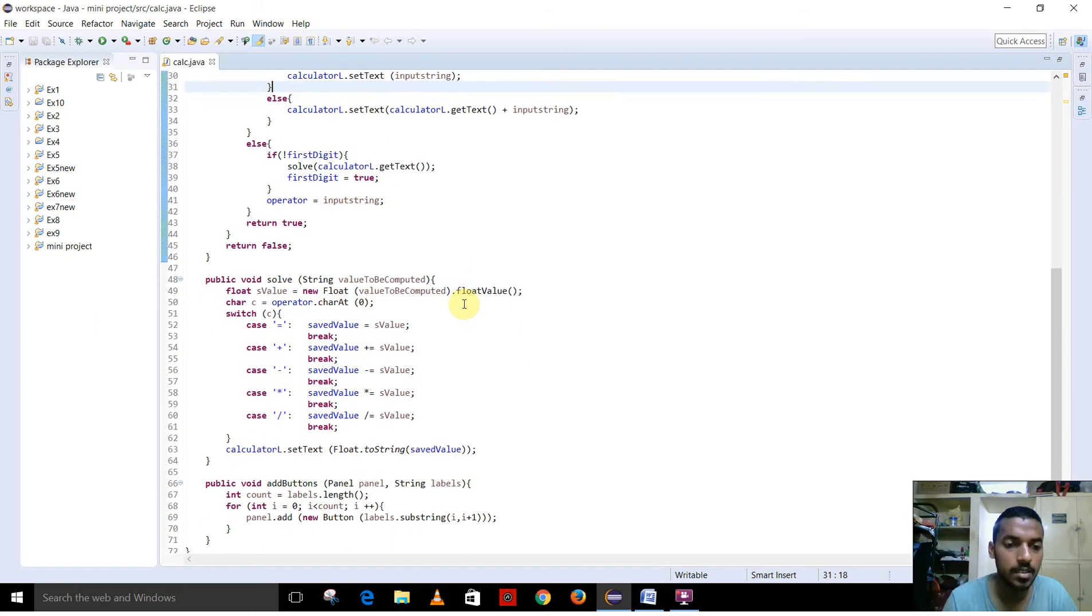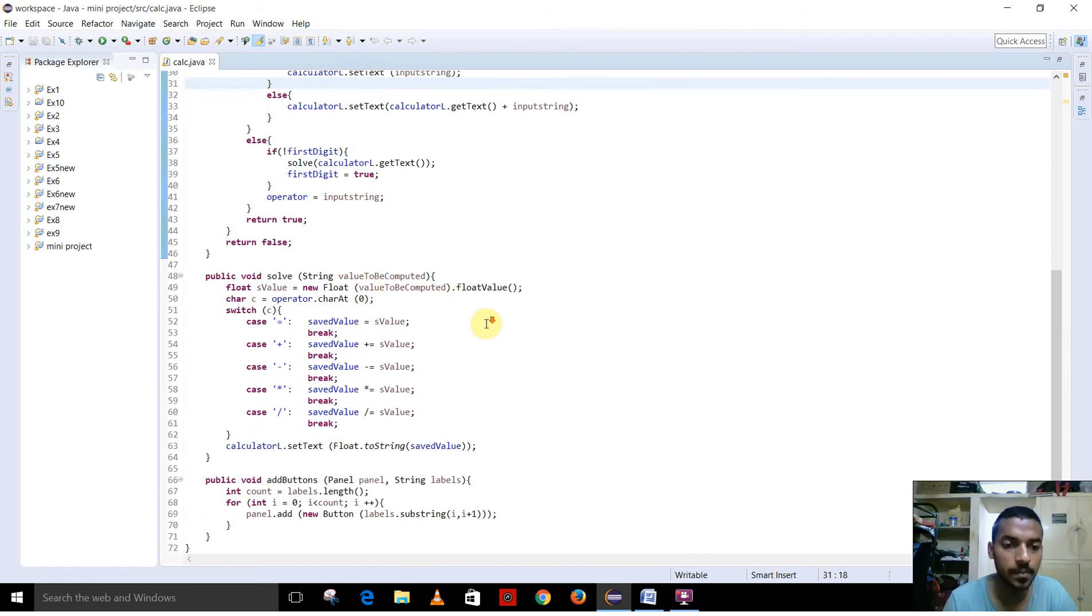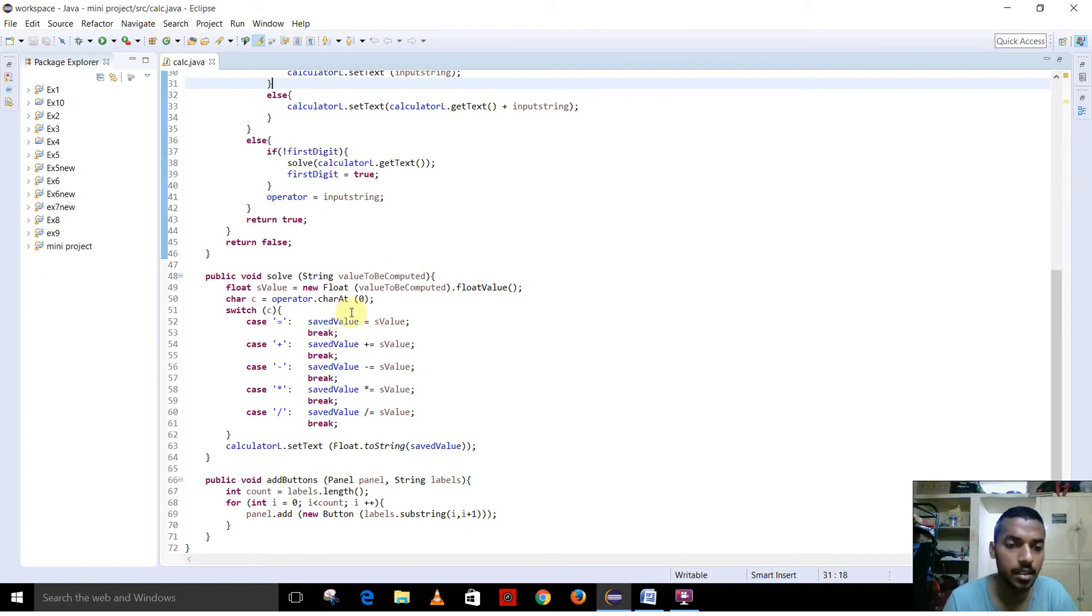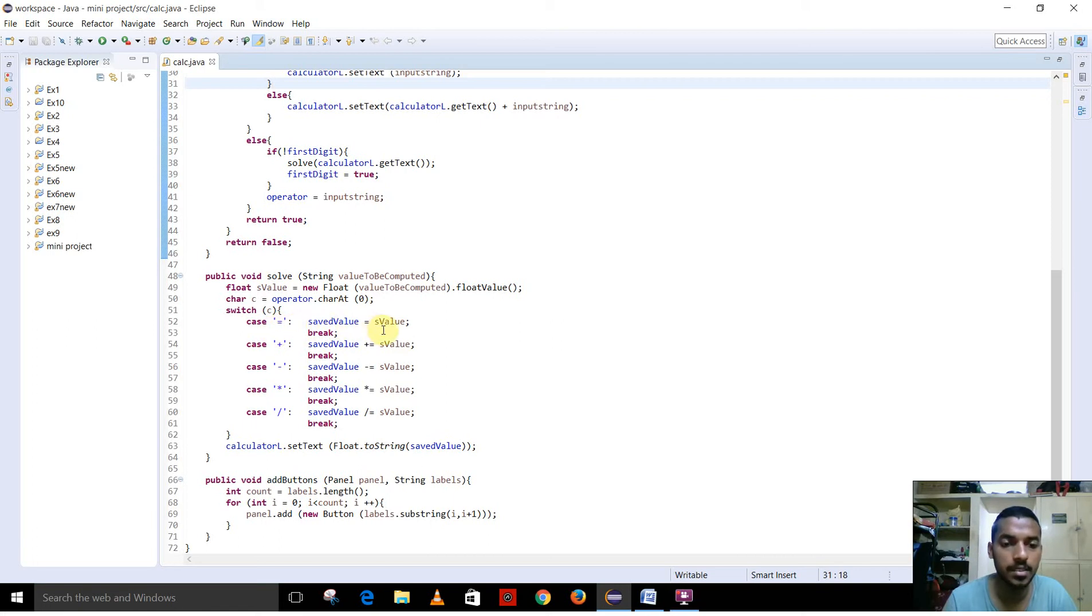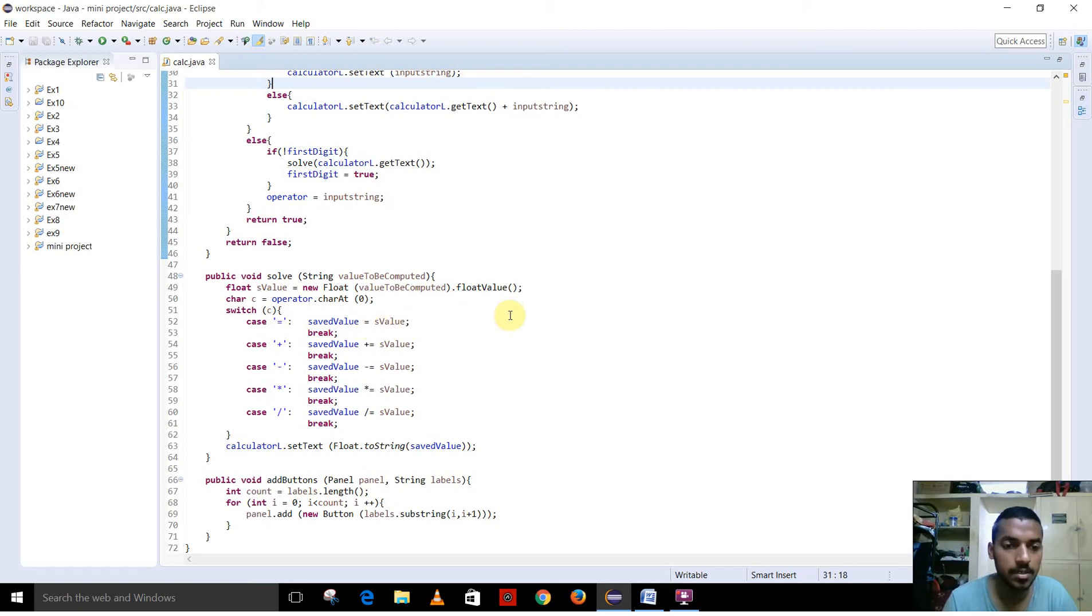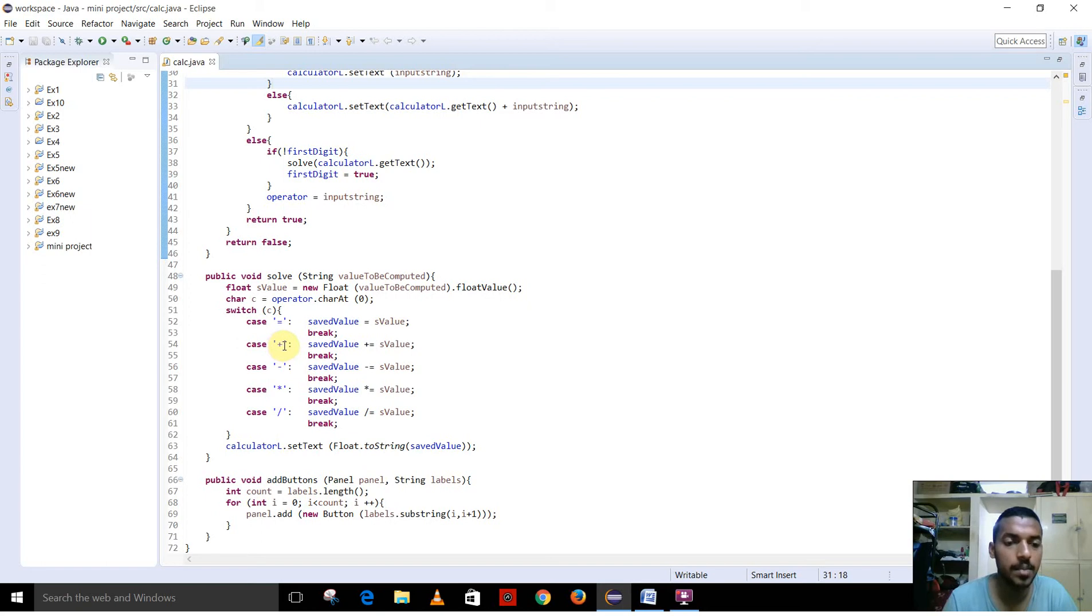This is the solve function method. If it is the second digit, it has a string argument, and that string argument is converted to float value so that we can perform mathematical operations. This is the equal to operator. In this, the float value is converted to string value. This is the plus operator, it is used to add the values.